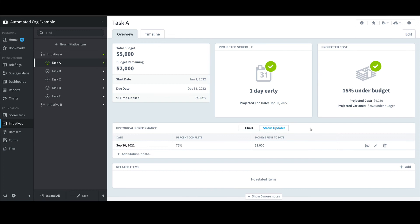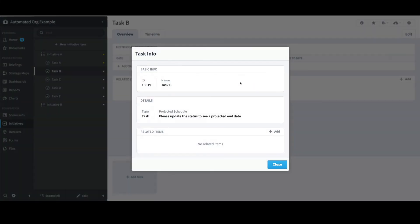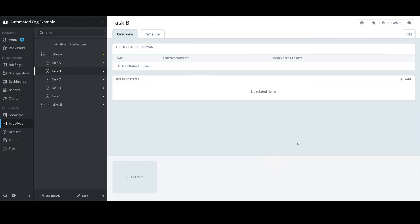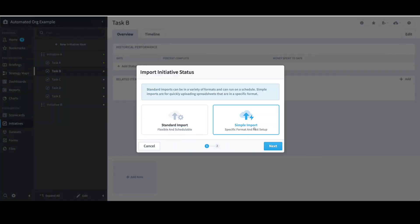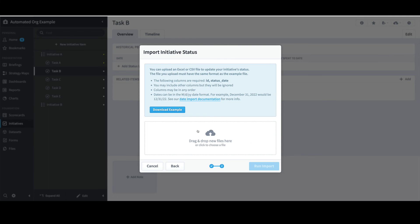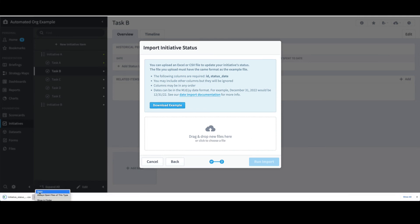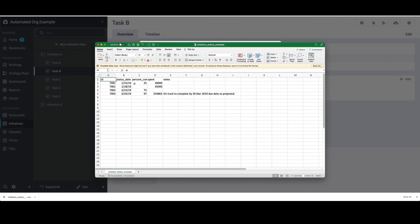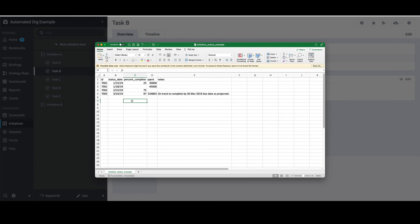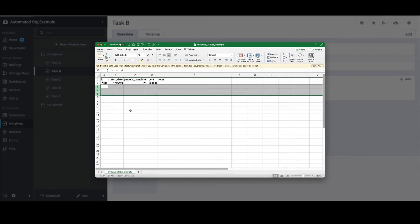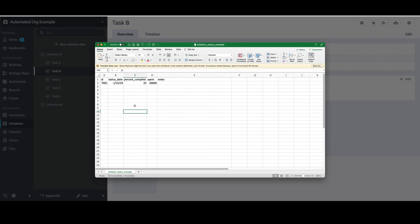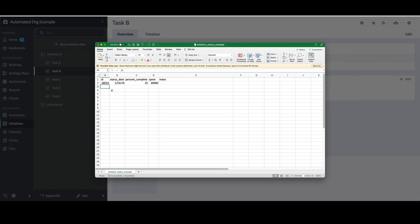The first step is to determine the ID. I'll select Task B, select the I tab in the top right, and make note of the ID of 18.019, then click Close. I then need to create an import file. I'll select Import and then Initiative Status. I'll select Simple Import and click Next. I'll download the example file, open it in Excel, expand the zoom, and double-click all columns. I'll then delete the last three rows. The file contains ID, Date, Percent Complete, Spent, and Notes columns. I'll change the ID to 18.019, change the status date to 9/30/22, percent complete to 50, and spent to $2,500.